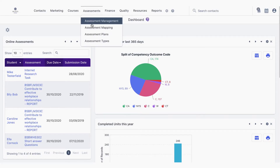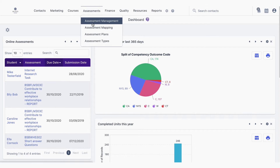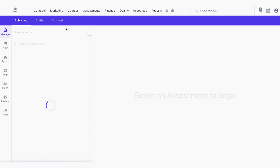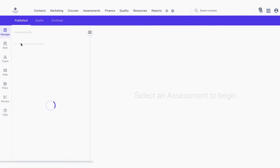Navigate to Assessments, Assessment Management, and mouse over the tab down the left hand side to Review. This is where we can review our assessment mapping.